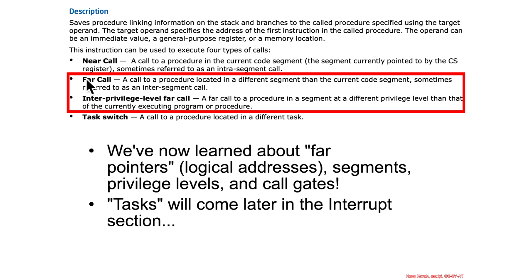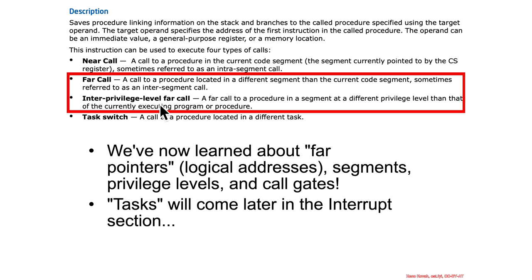but you can see by the difference, this is implicitly saying it is not an interprivileged call. So, this is saying at the same privilege, you can have a far call, but if it's an interprivileged call, interprivileged far call, then that means you're jumping to some other different privilege level. And that is the call gate mechanism that we just saw.